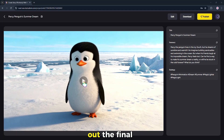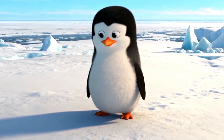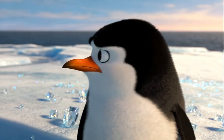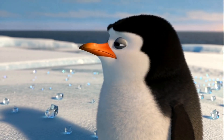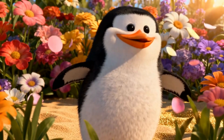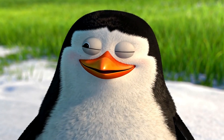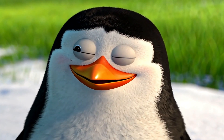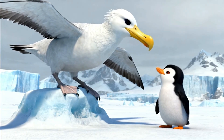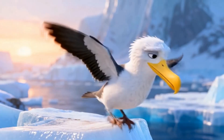Alright, let's check out the final result. Percy the penguin lived in a land of ice and snow. He loved his home, but he had a secret dream. Percy dreamed of summer, of warm sun and bright flowers. He imagined green grass instead of white snow. One day, a wise old albatross told Percy a tale. She spoke of a faraway land where summer always shone.